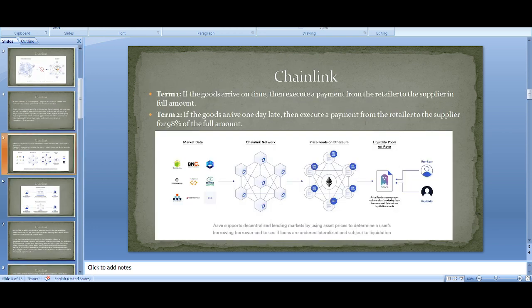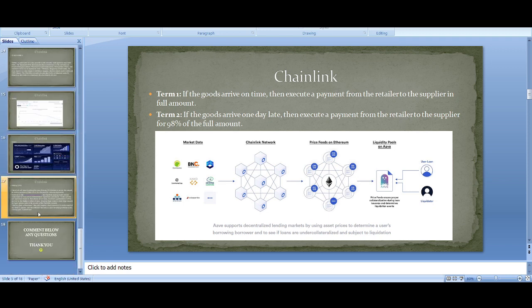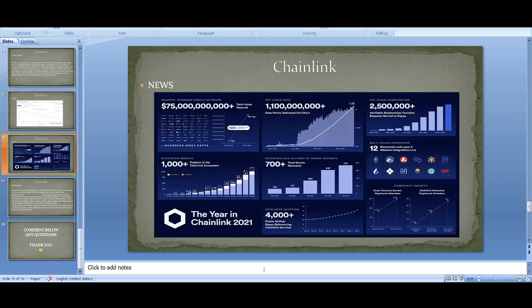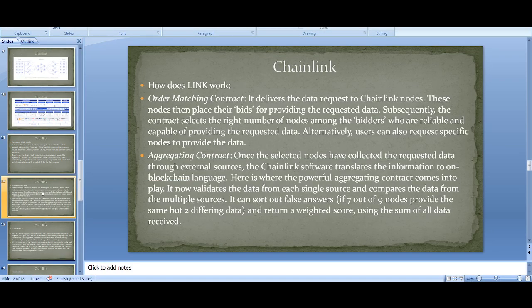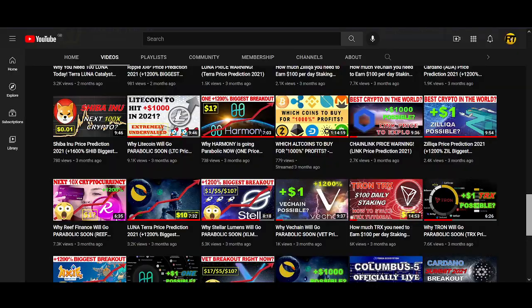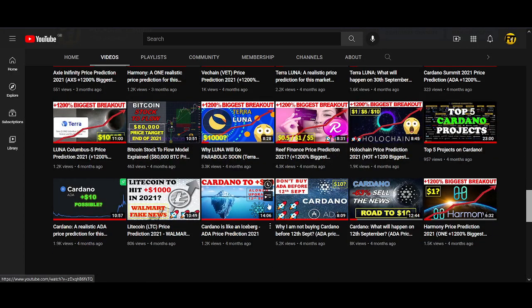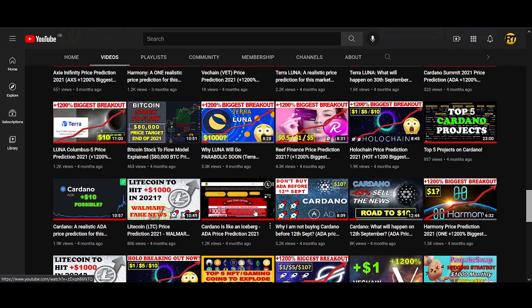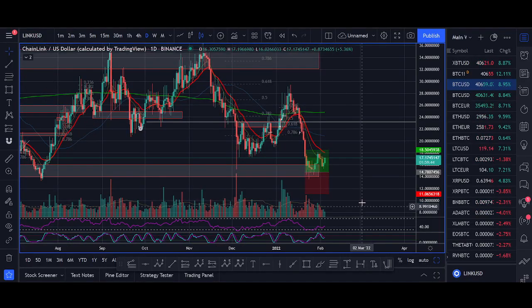The aggregating contract validates data from each single source and compares data from multiple sources. It can sort out false answers — if seven out of nine nodes provide the same answer but two differ, it returns a weighted score using the sum of all data received. These are the steps Chainlink goes through to connect real-world data to blockchain, and this is how we get adoption and so many use cases.